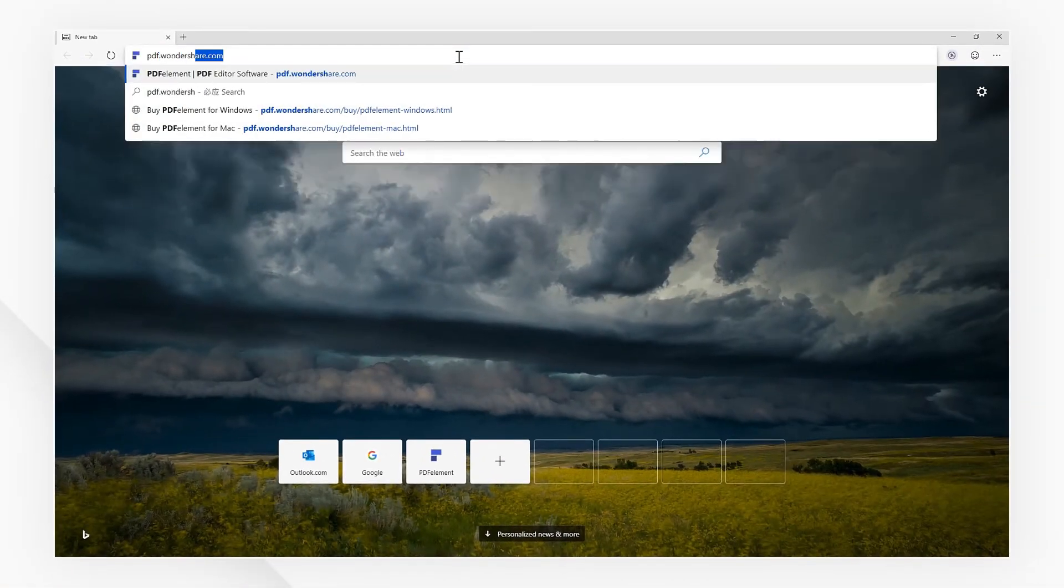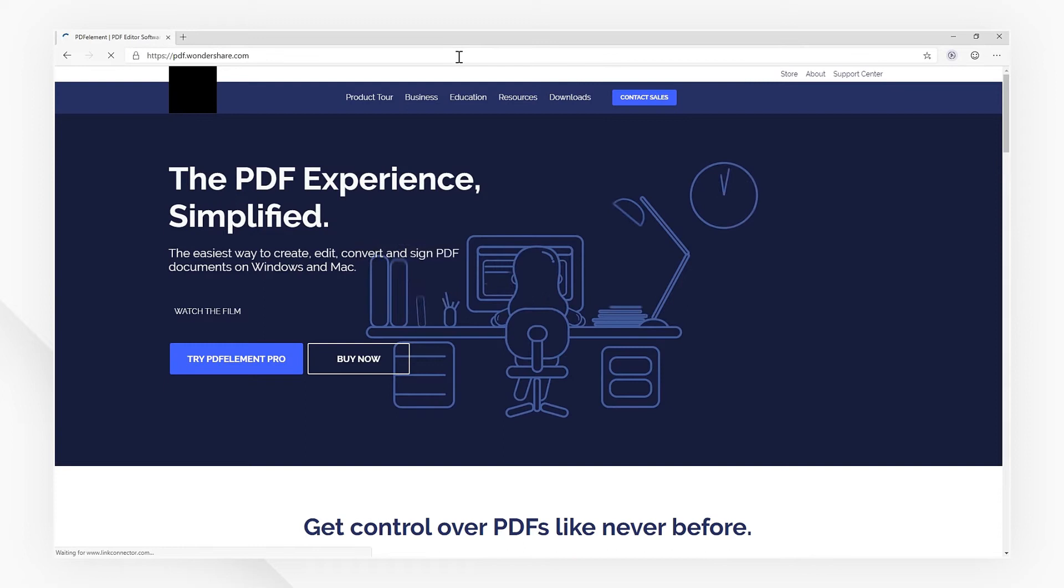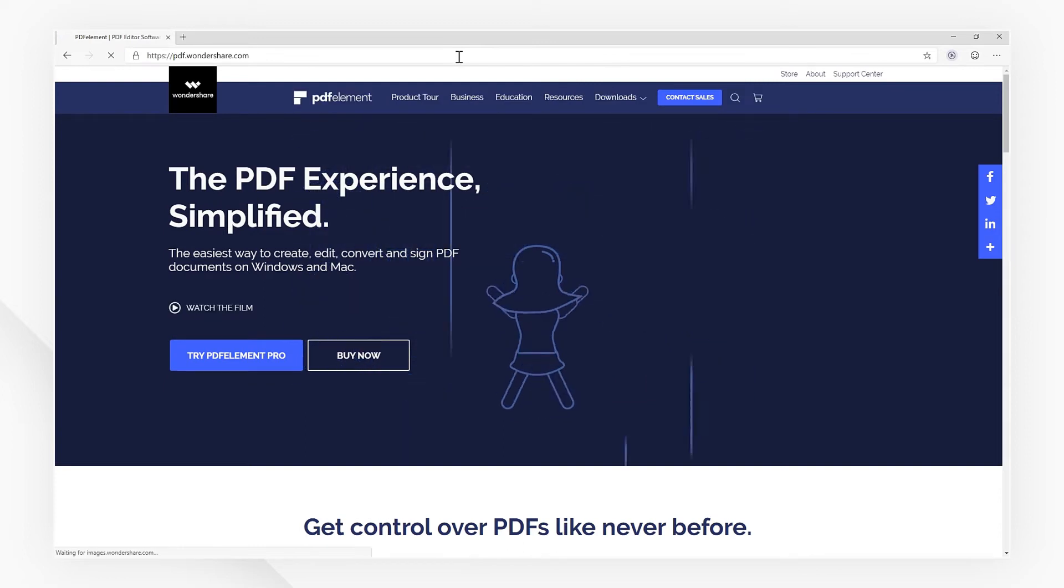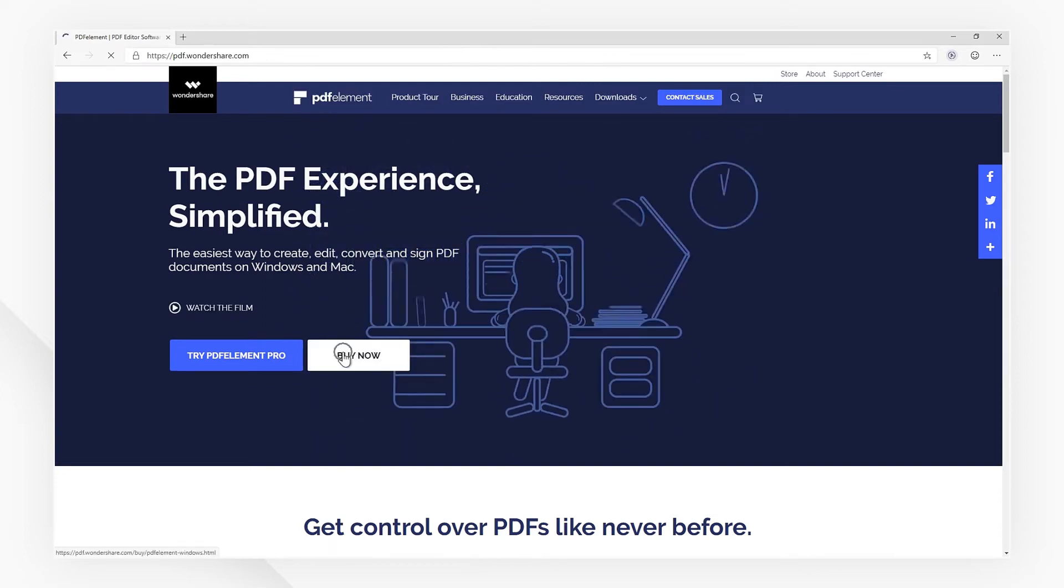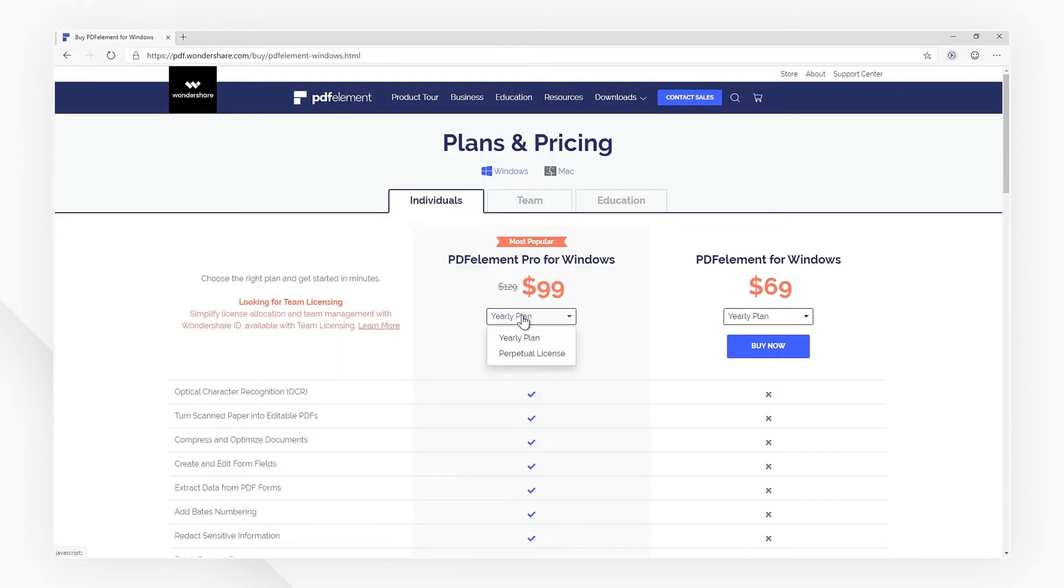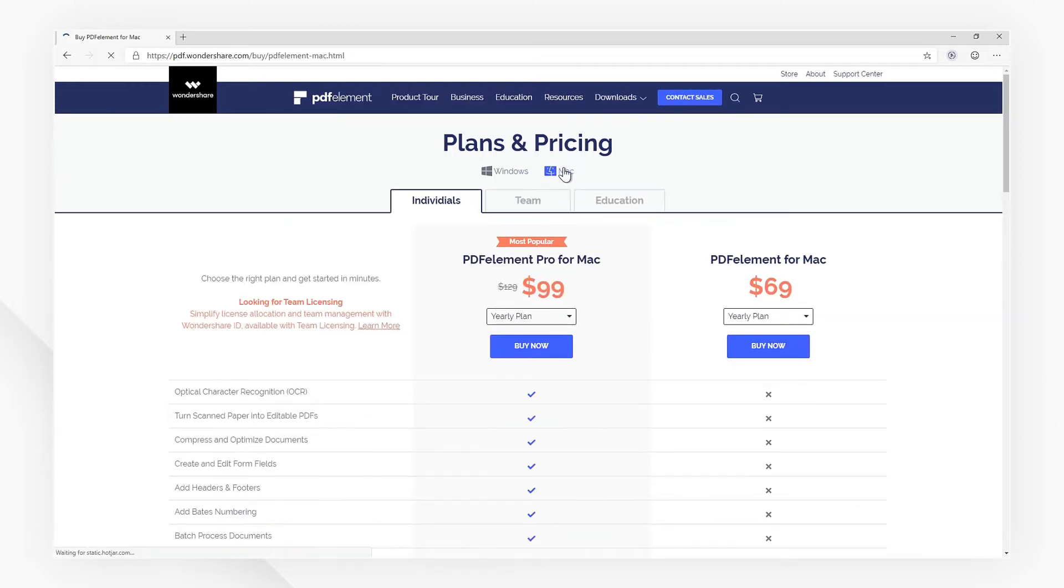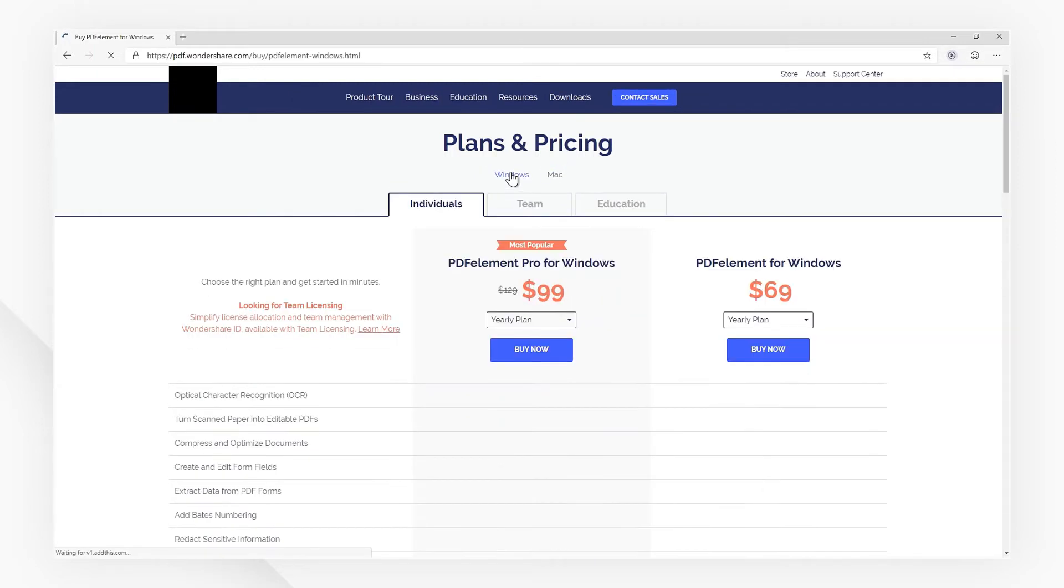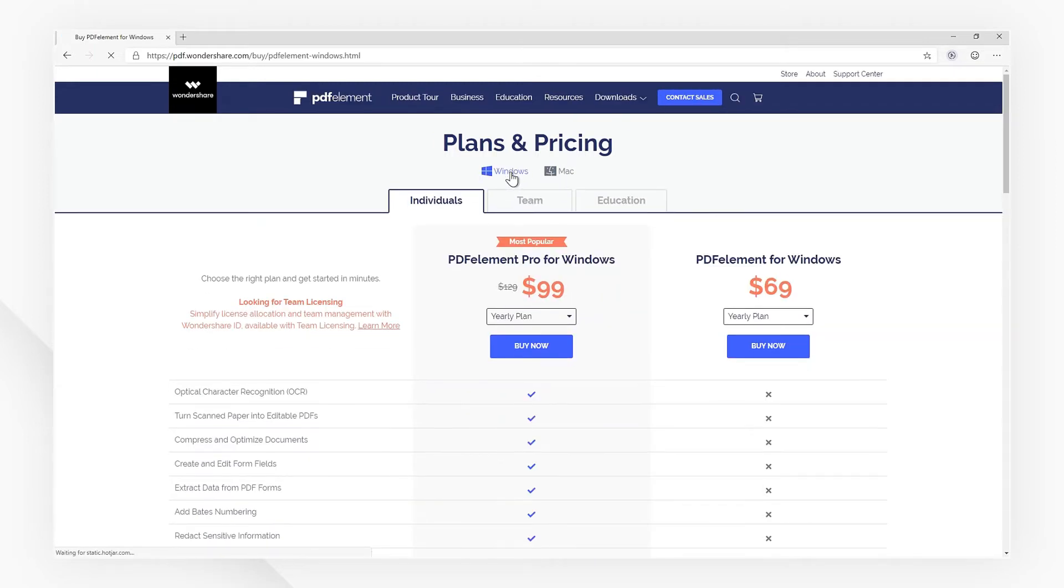First of all, visit PDFelement's official website and purchase a one-year or perpetual license. Be sure to pay attention to the OS options here as well. The version of PDFelement you download will have to correspond to the license you purchased.